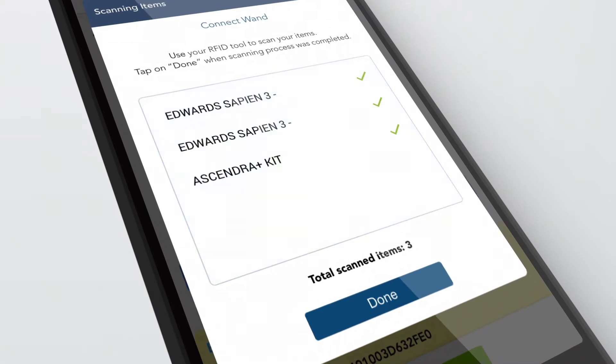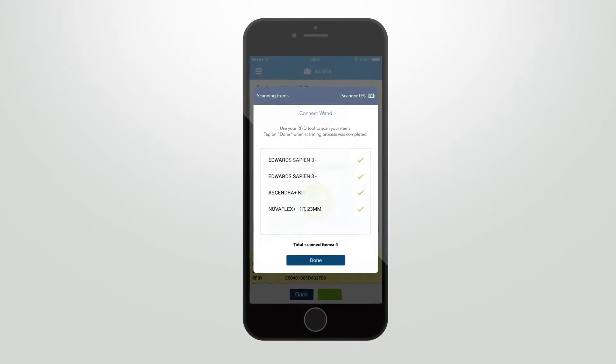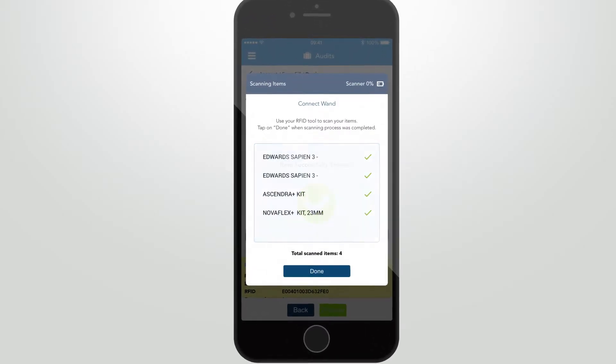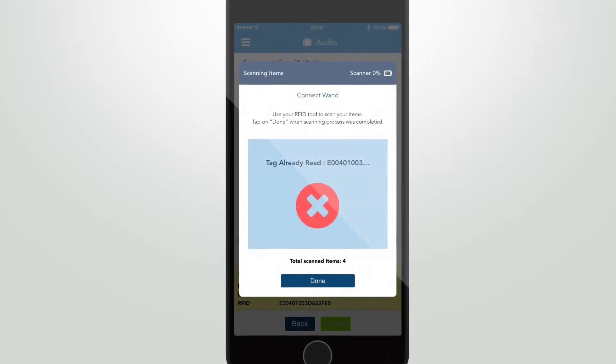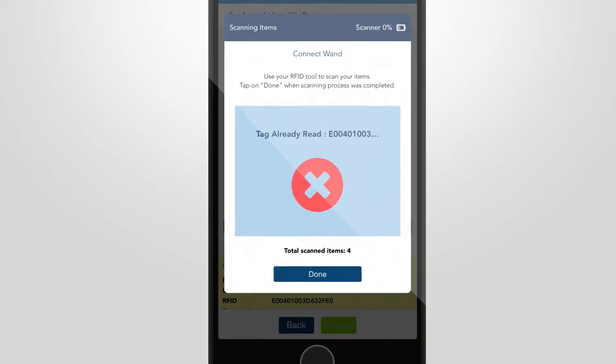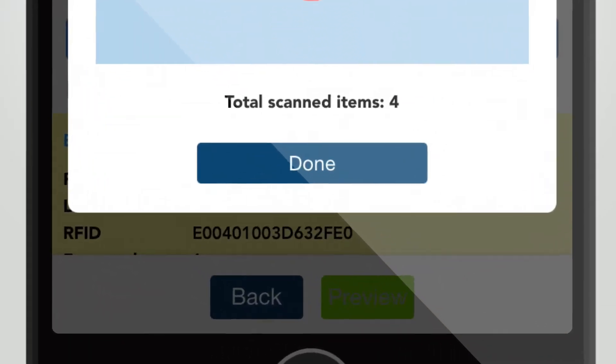If successful, the serial number is shown in the white area. Now click on Done.